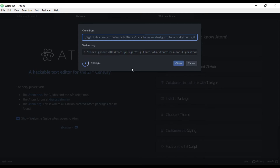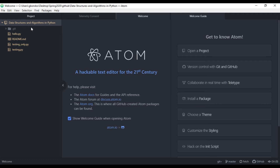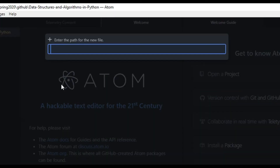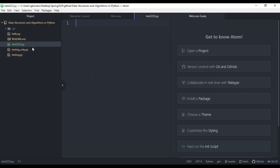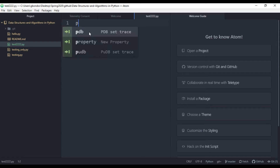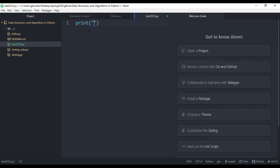This is going to clone it. Here is my repository that has been cloned — I have some files: hello, testing only, and testing.py. I'll create a new extra file just to test it: I'll call it test222.py. Inside that file I'll write a print statement that says 'print this is testing' and save it.